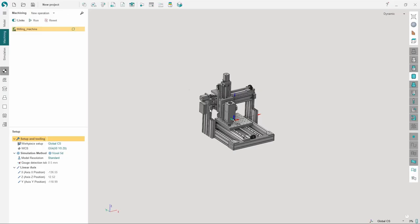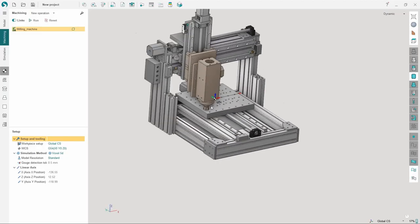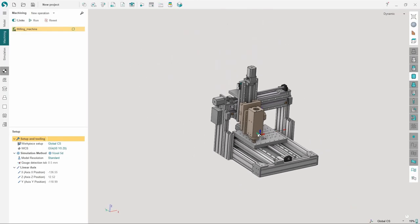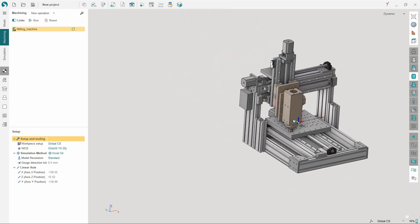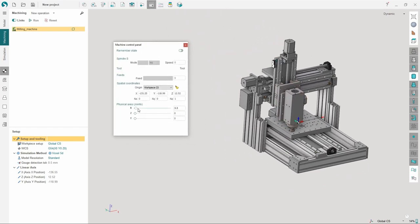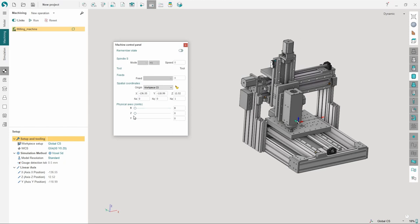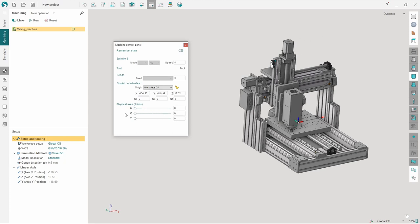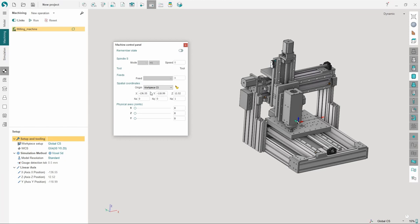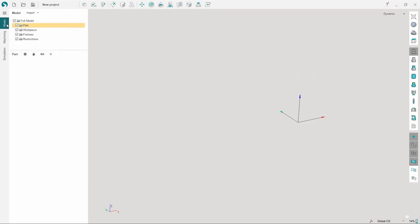In order to open the machine in Sprutcam, you need to press the corresponding button in MachineMaker. The machine will be then imported into Sprutcam. In the machine control panel you can see how the machine joints are moving. Now, let's check if the machine is working properly when calculating the NC control program.